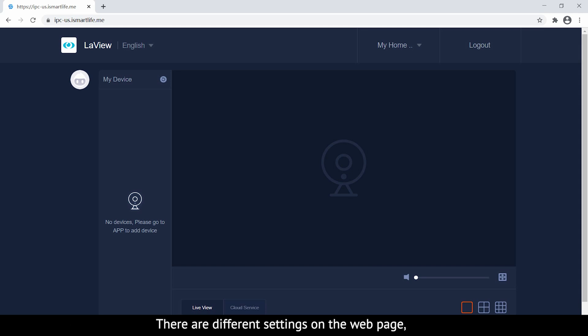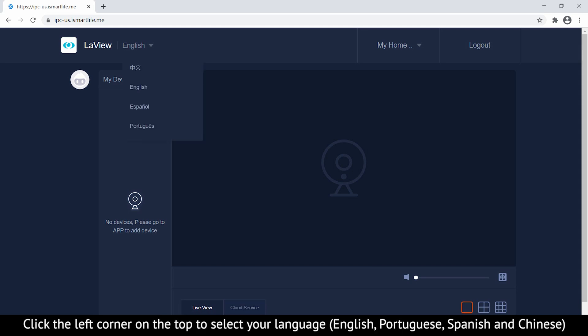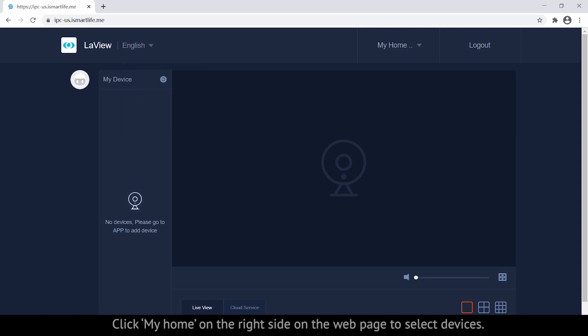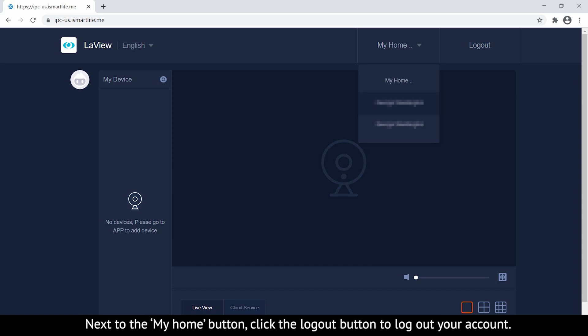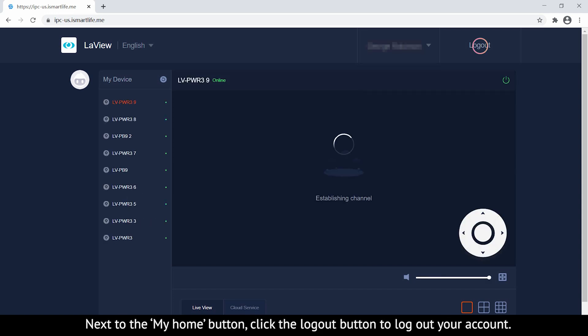There are different settings on the web page. Click the left corner on the top to select your language. Click My Home on the right side to select devices. Next to the My Home button, click Log Out to log out of your account.